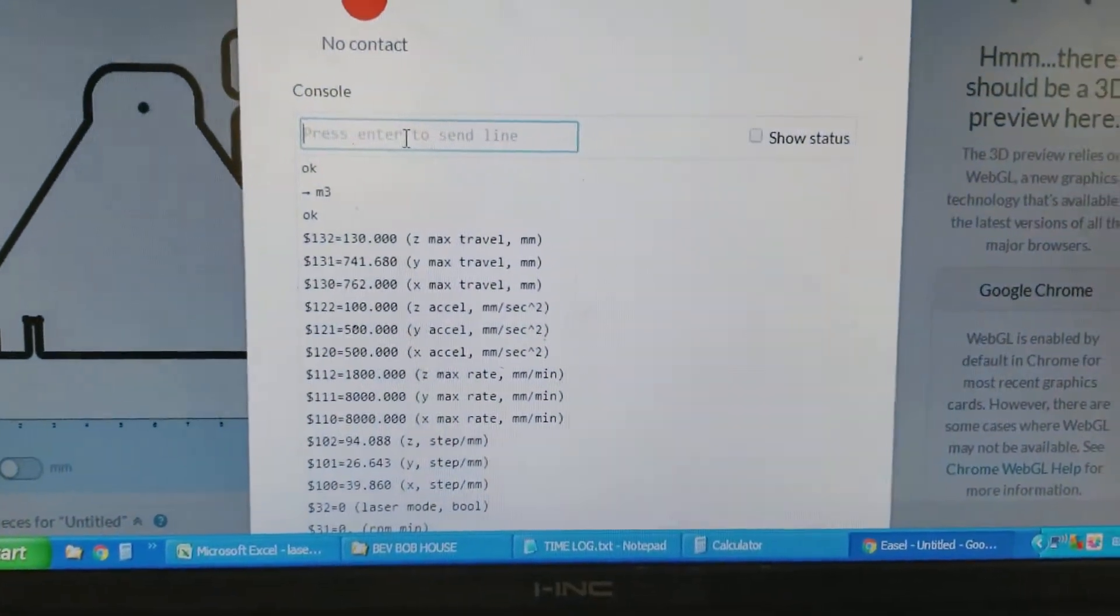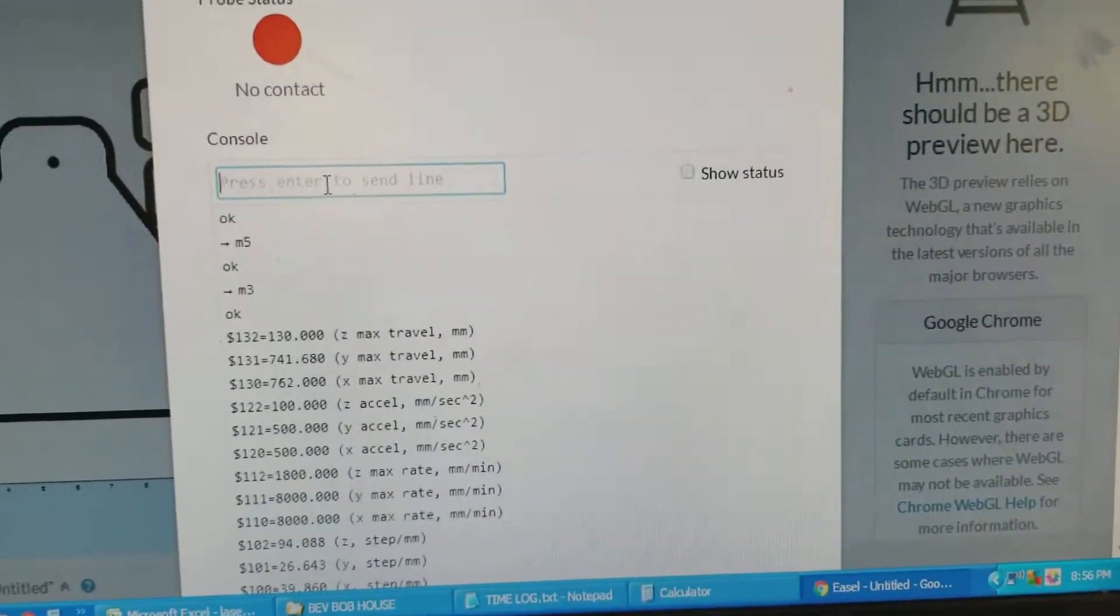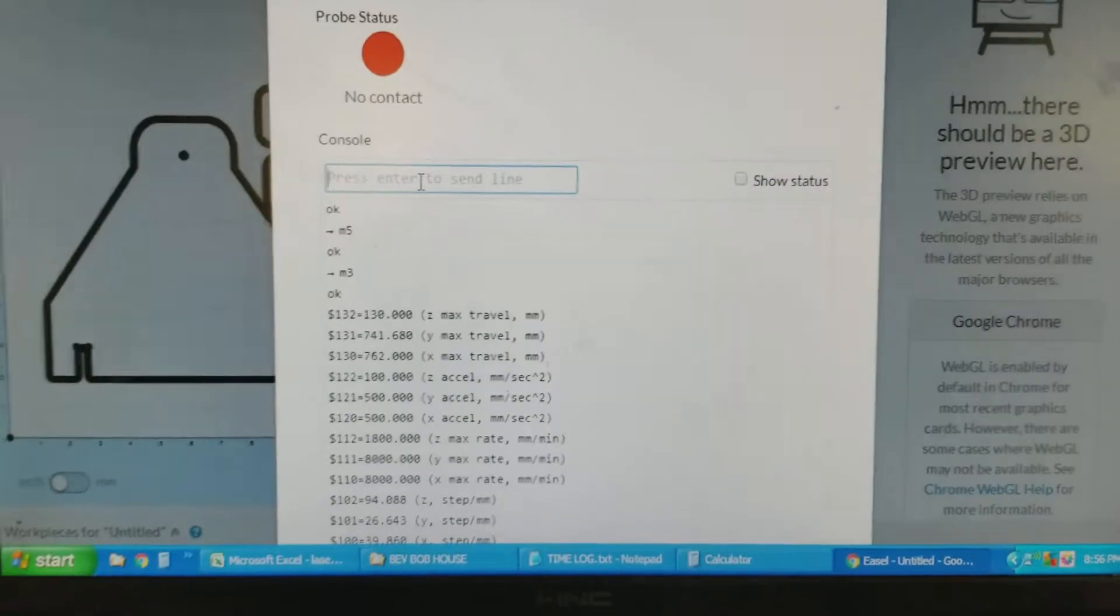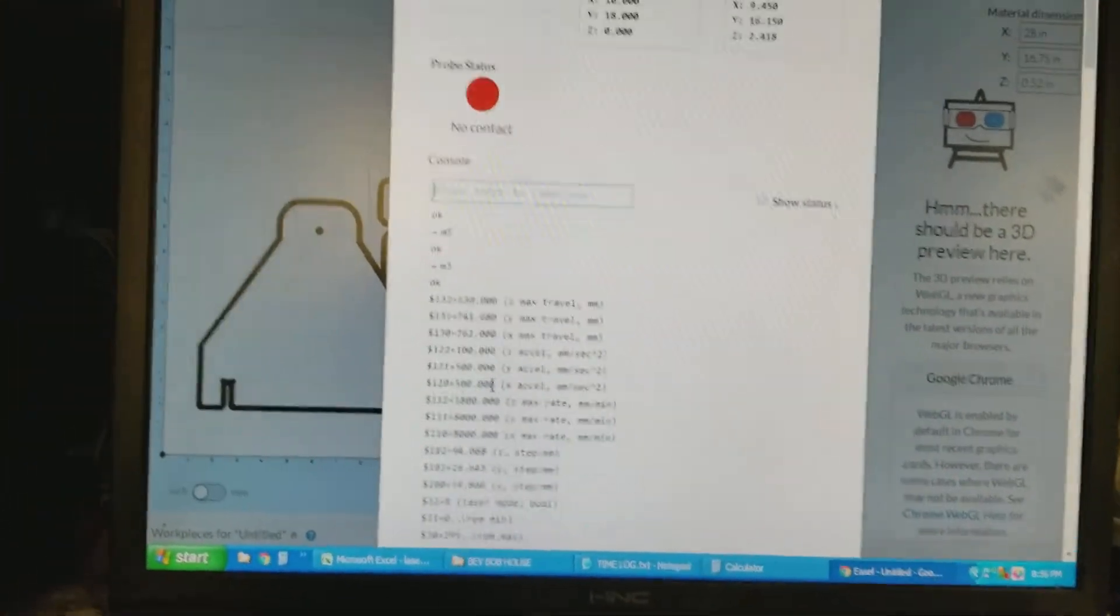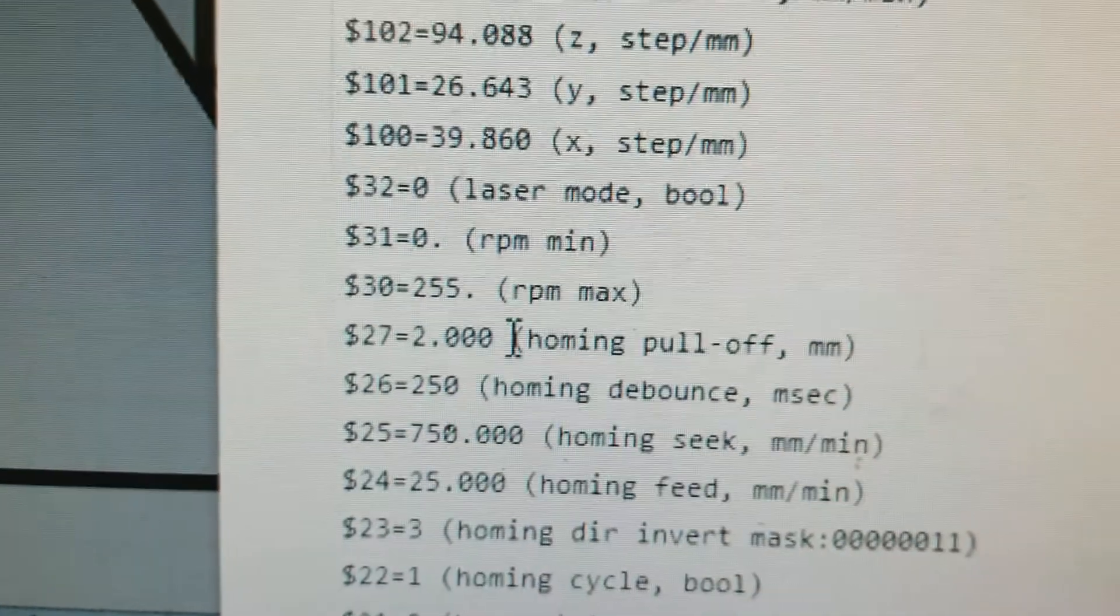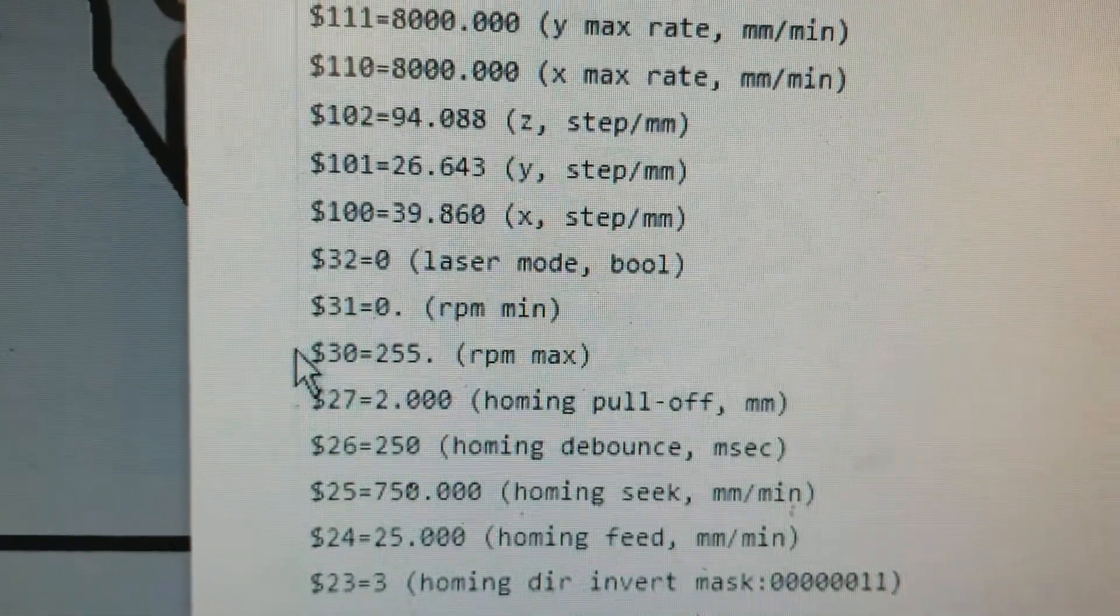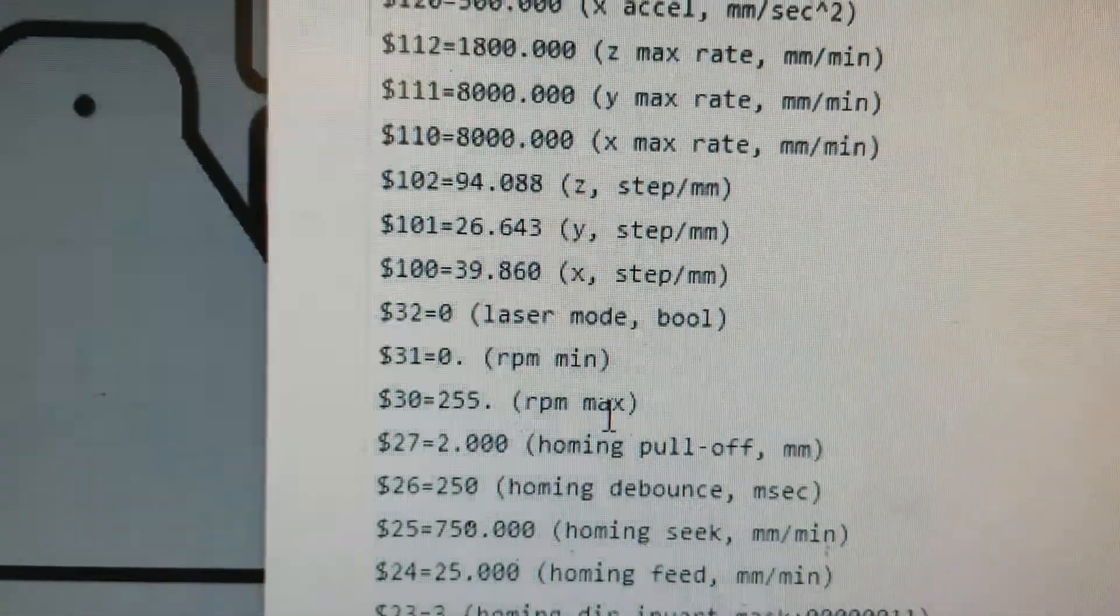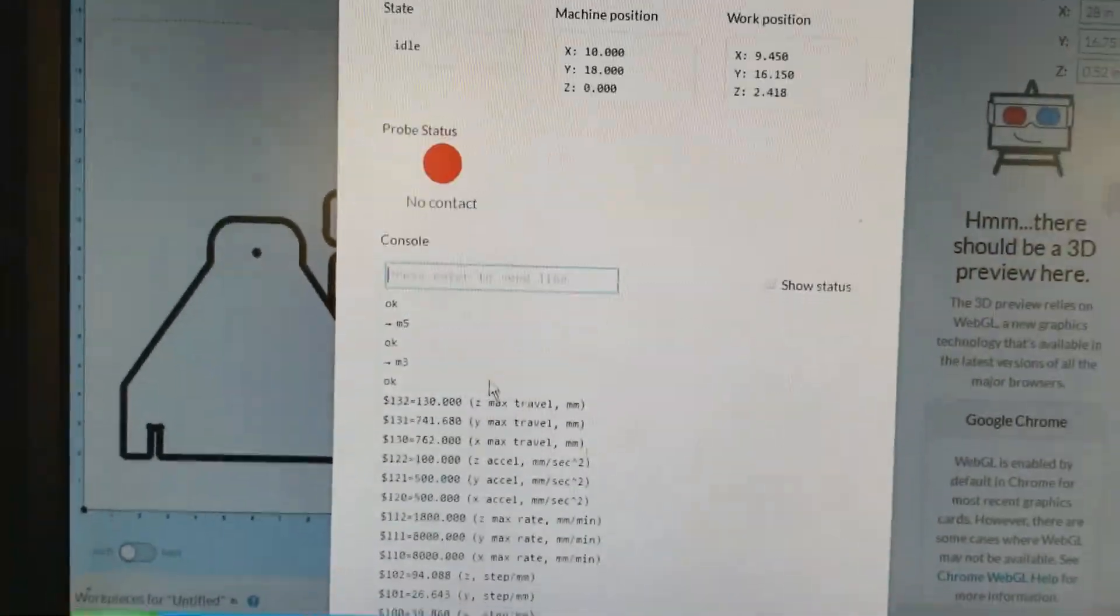Okay, M5 turns off the router. If we scroll down and we take a look at the max RPM, okay, right now is 255, because I also use a laser.